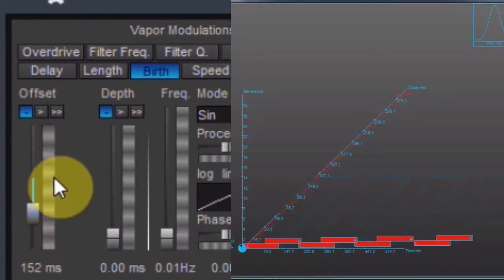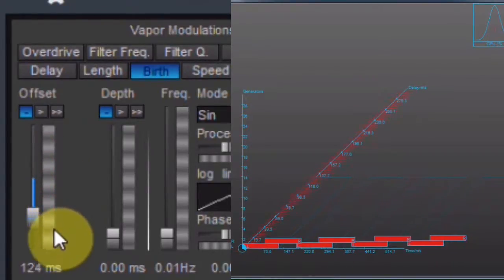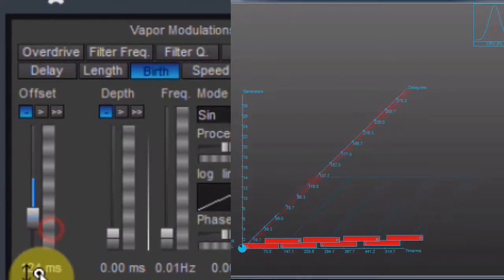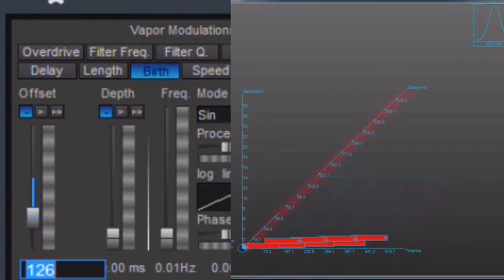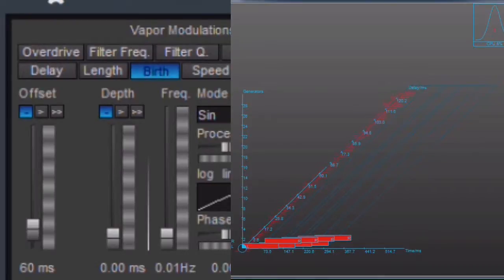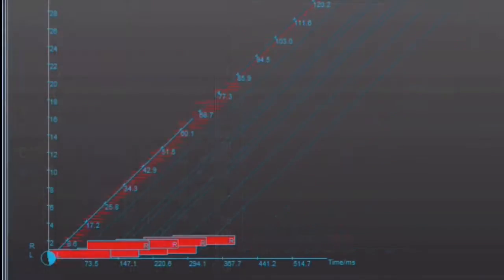As this video is only a quick demonstration to give you a first impression of the VST, don't worry if there are functions and things you don't understand yet. There will be enough explaining, showing, and teaching in the following detailed videos.